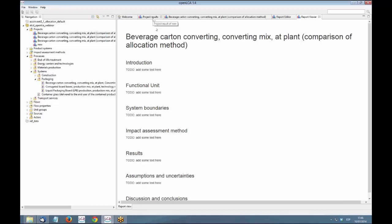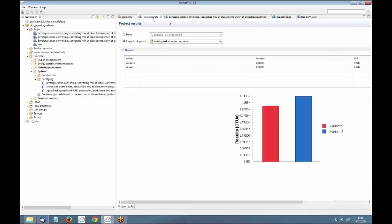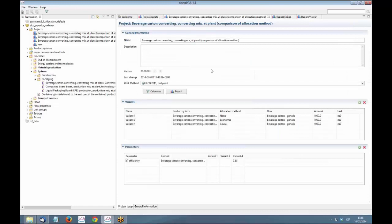There was a question about if it's possible to export the results of the project in Excel. And I would say, no, it's not possible. Indeed, it's not possible. Of course, you can export the product systems, as we explained, and then make the comparisons there. But you cannot export the project so far to Excel.